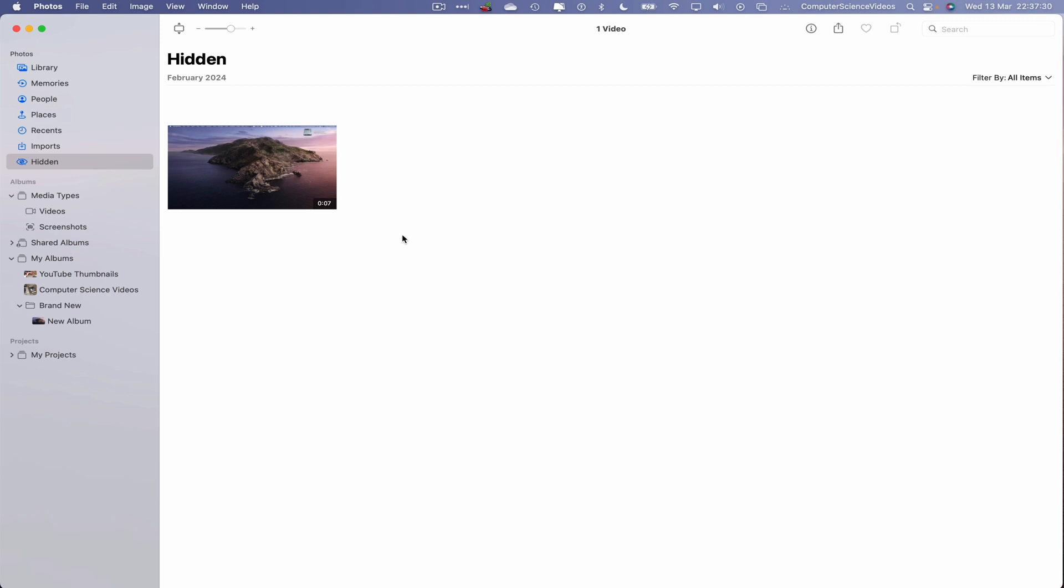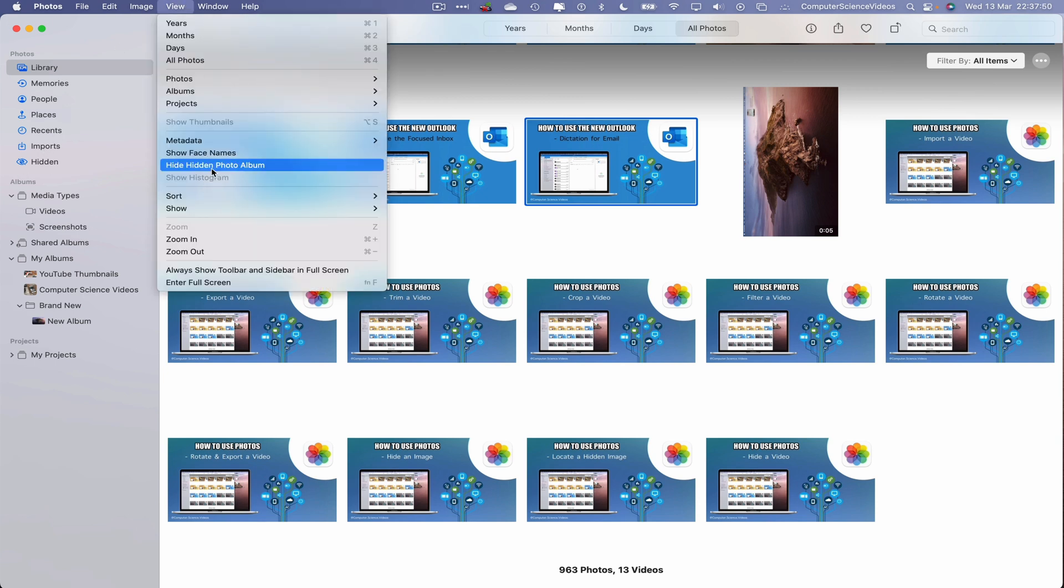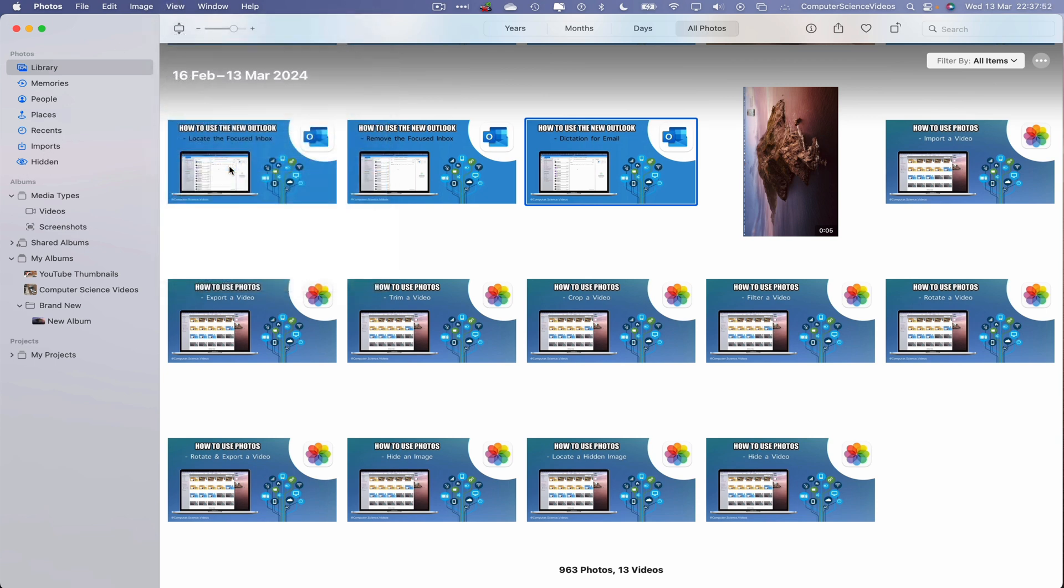So now we have it on screen. If we were to, let's just say, go back, that folder is still available. To now hide that folder, go to View, go to Hide Hidden Photo Album, and there we have it. The video and the folder are no longer visible on screen. So we can now quit Photos.